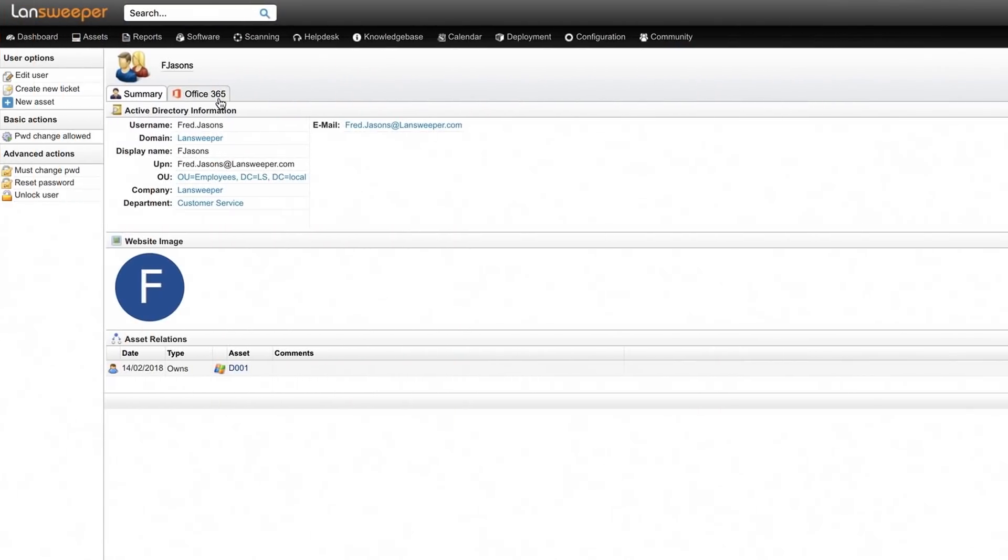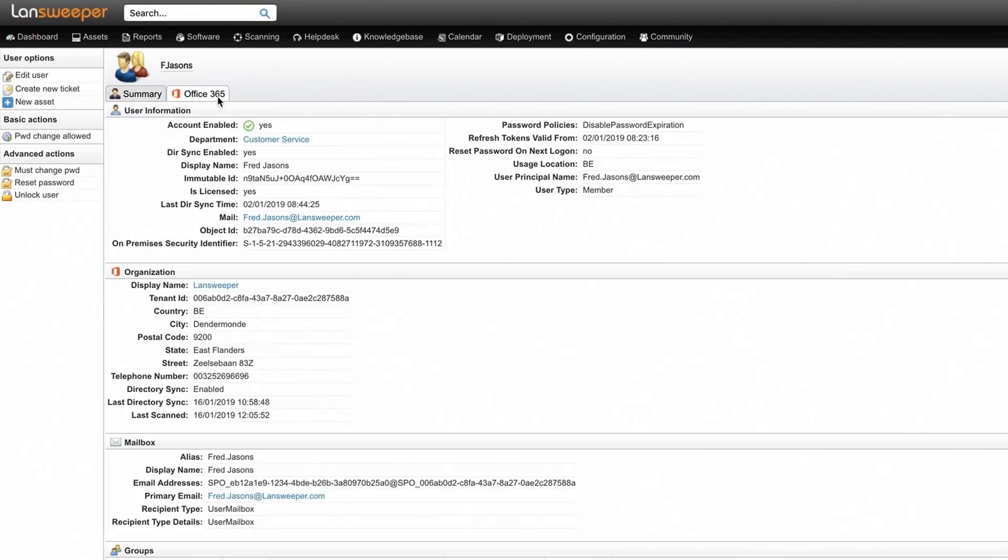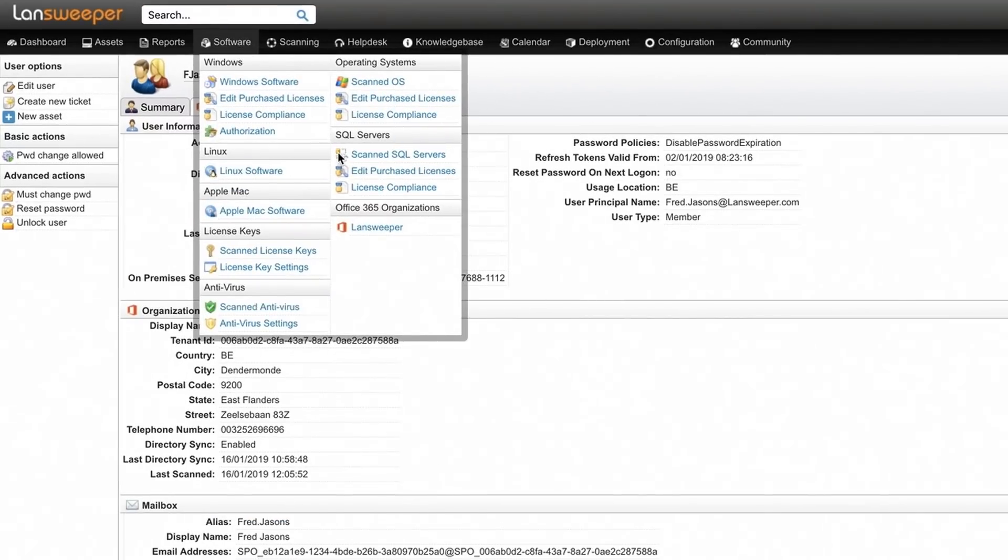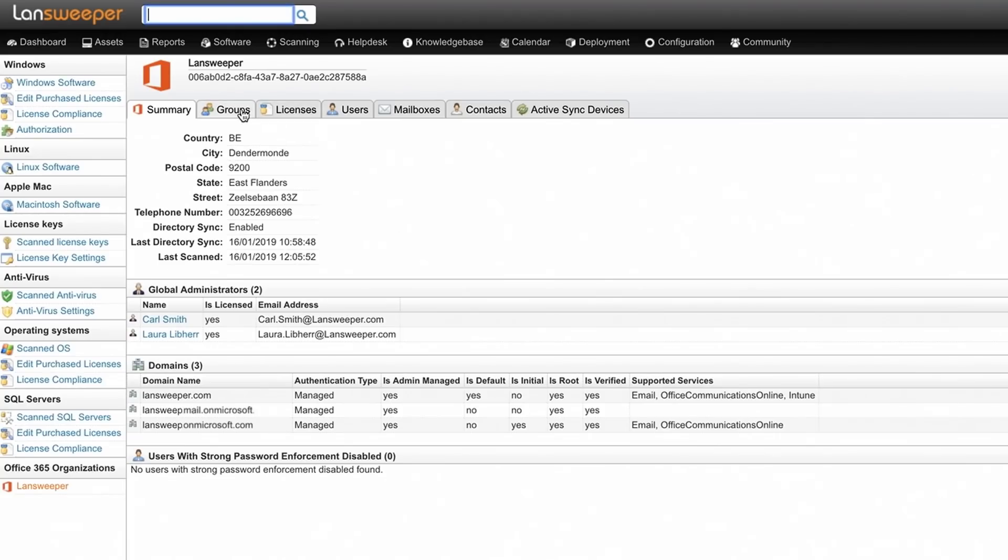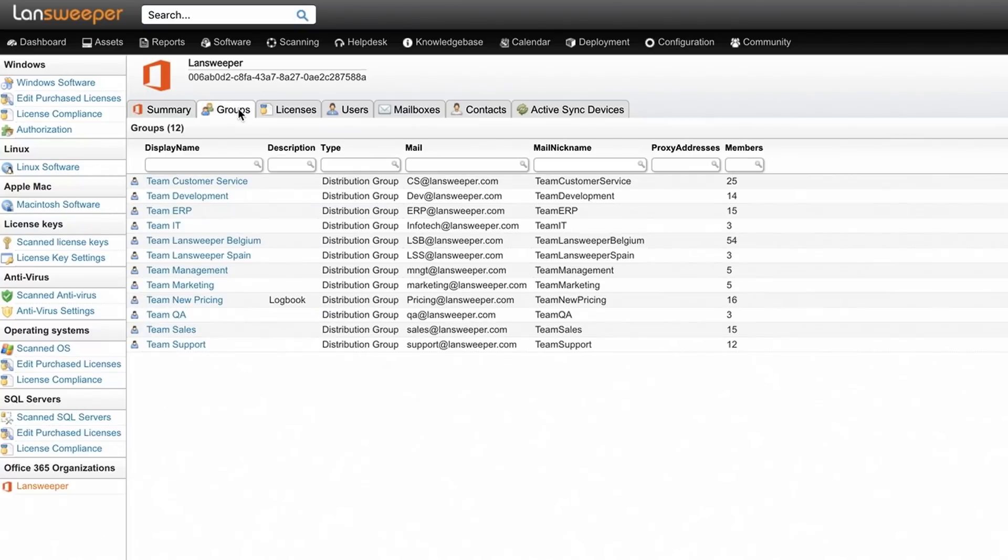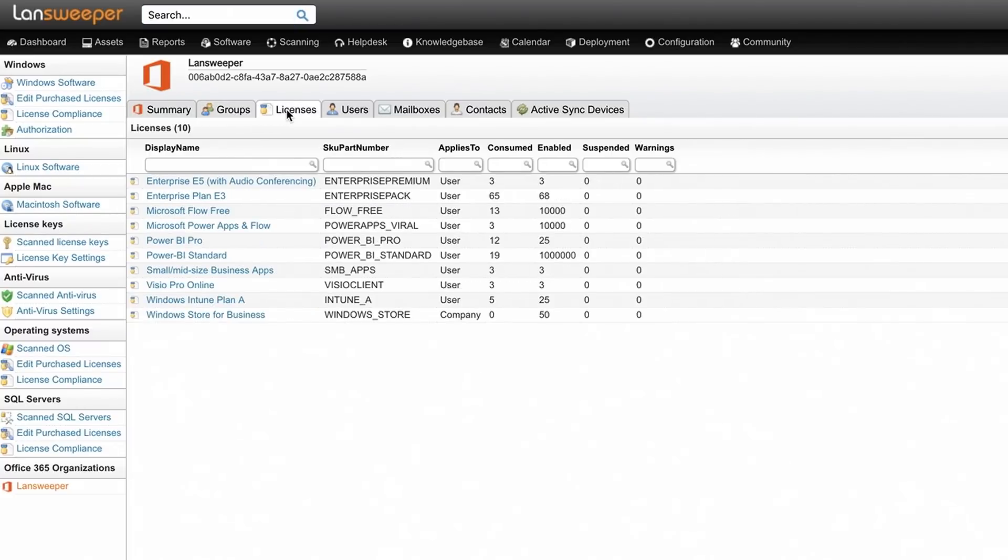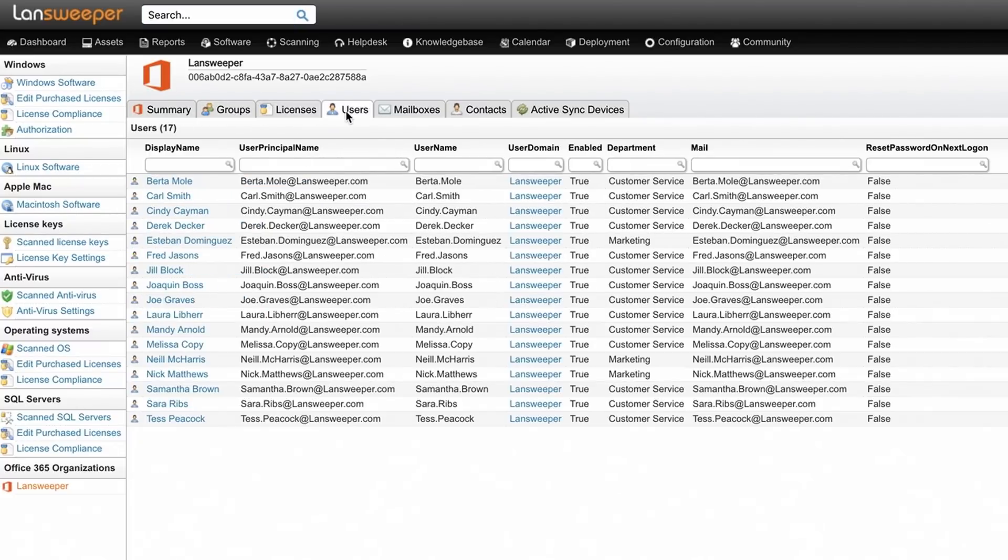Besides detailed user info, Landsweeper also features an Office 365 organization page with company-wide email groups, licenses, and user information.